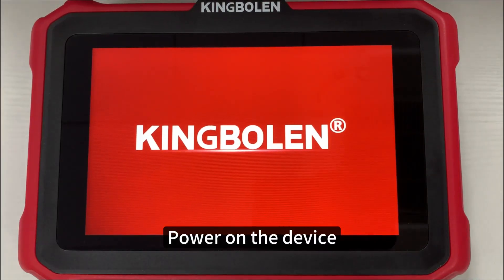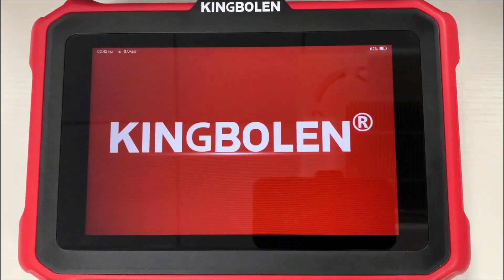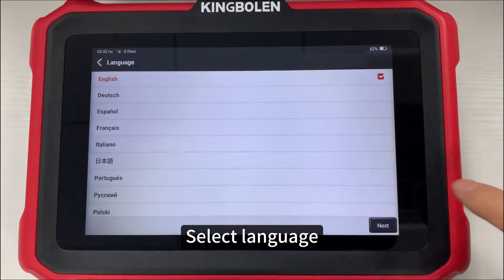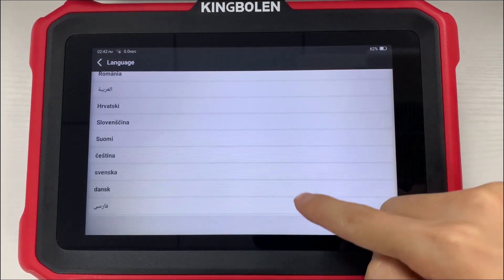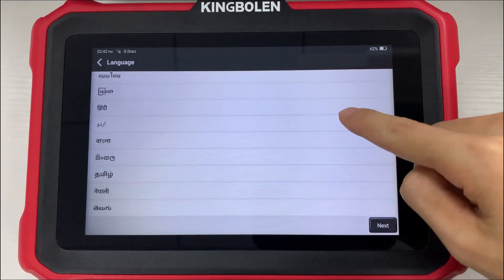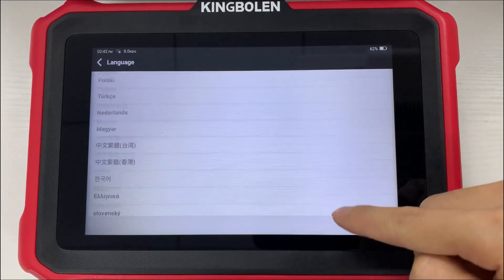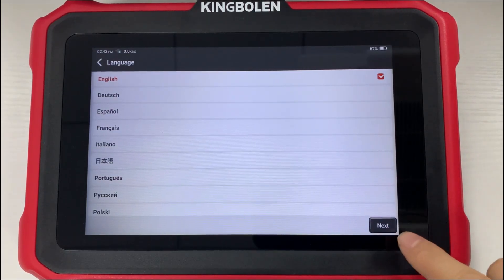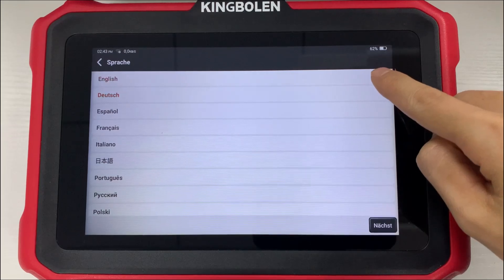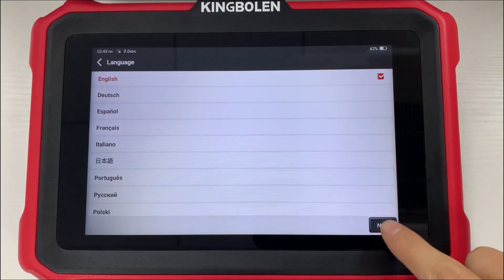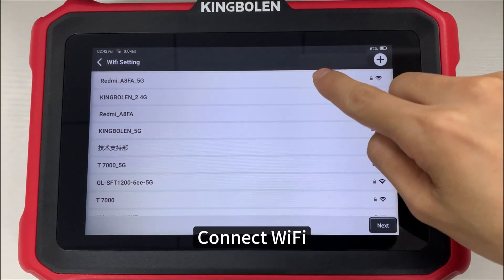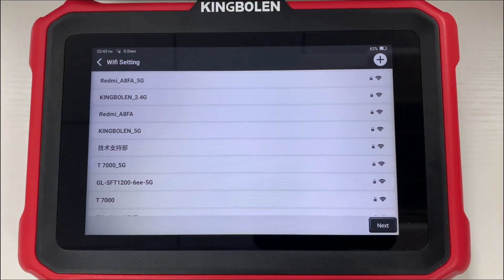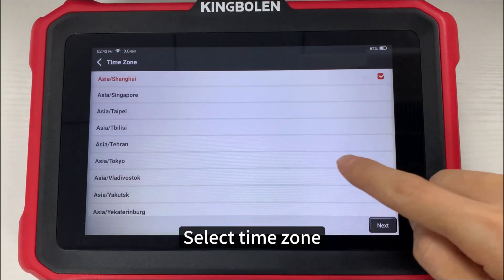Power on the device. Select language. Connect Wi-Fi. Select time zone.